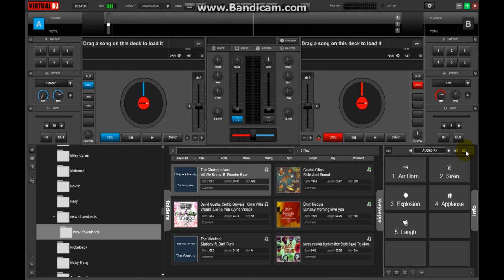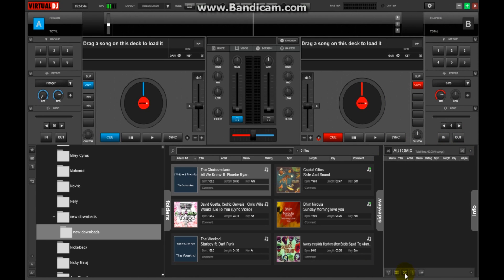Before we start, you have to make a playlist in Virtual DJ. It's pretty simple. You can see a button here, click on it. You need to add your songs into this to make the playlist.